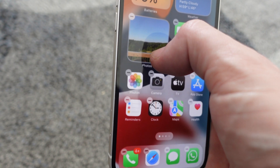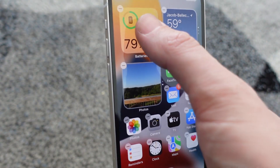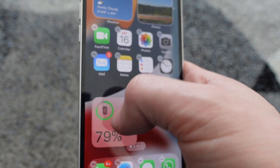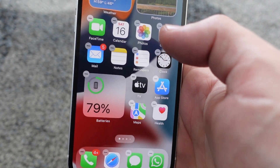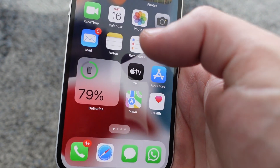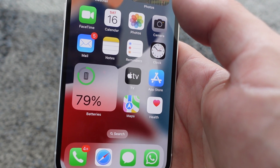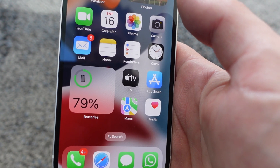Then you can just drag it down and put it wherever you want it. And then you'll always have the battery percentage showing on the display.